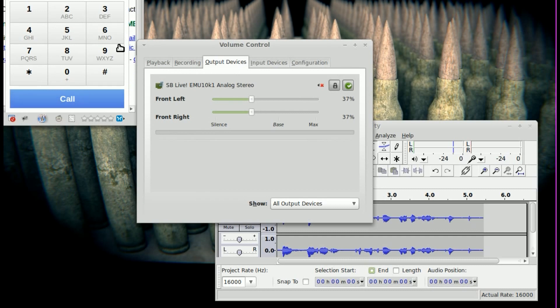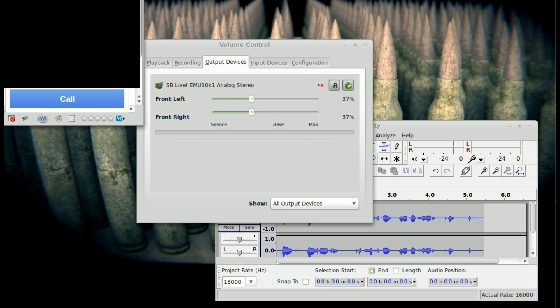I've already got my Google Voice dialer up here. I have it off screen because I don't want you to see my phone number that I'm going to be dialing, which is my personal phone number. Let me type it in here.